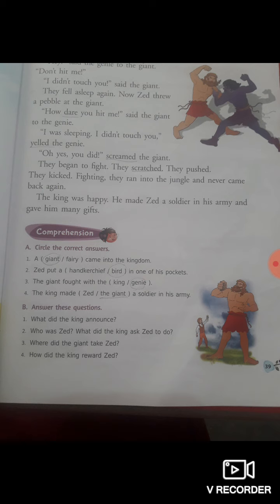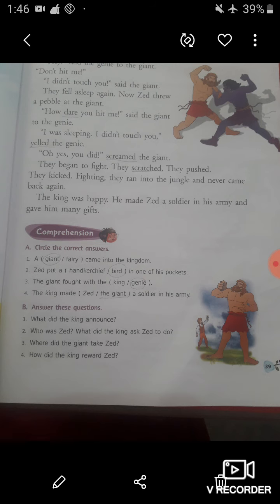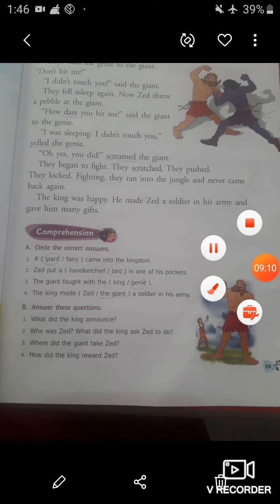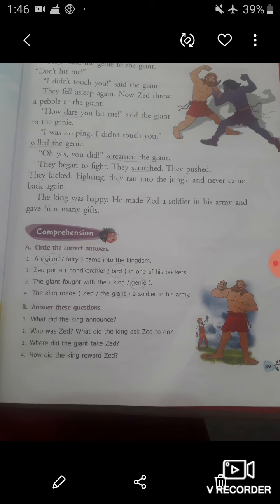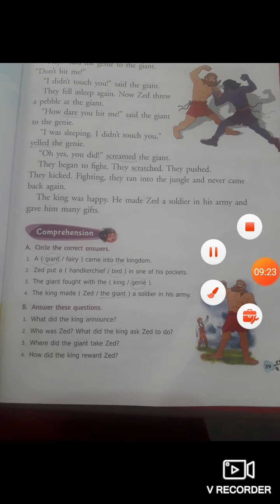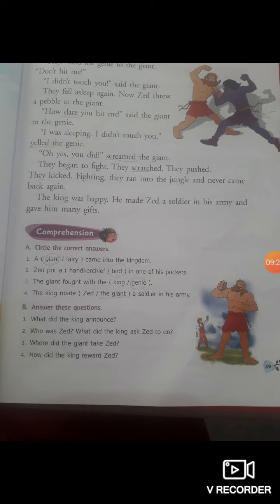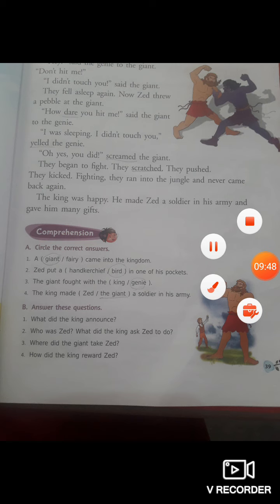I hope you understand these exercises with the help of this video. You have to discuss this story and these two exercises with your family members, and you have to learn question number A and B. In our next video, we will do the remaining exercises of this chapter. So you have to learn all the question answers of question number A and question number B. Till then, stay safe, stay healthy, and stay at your home. Thank you students. Bye and take care. Bye.